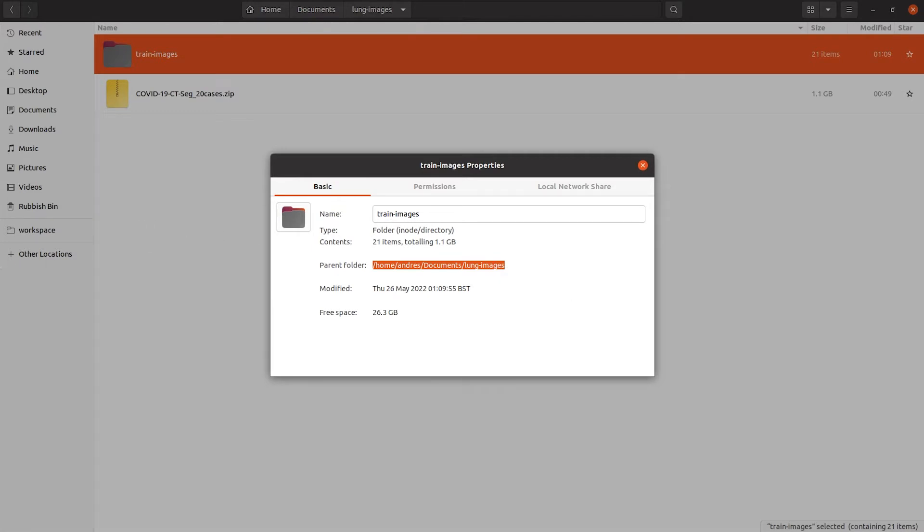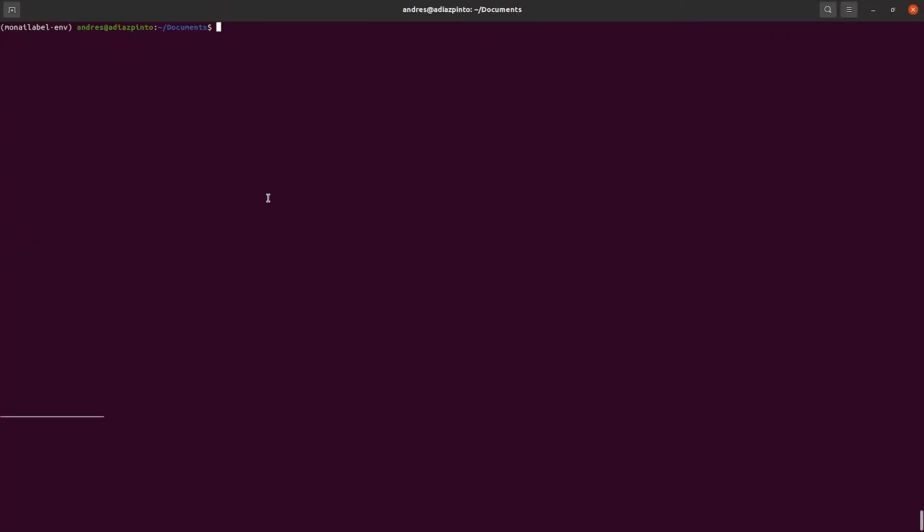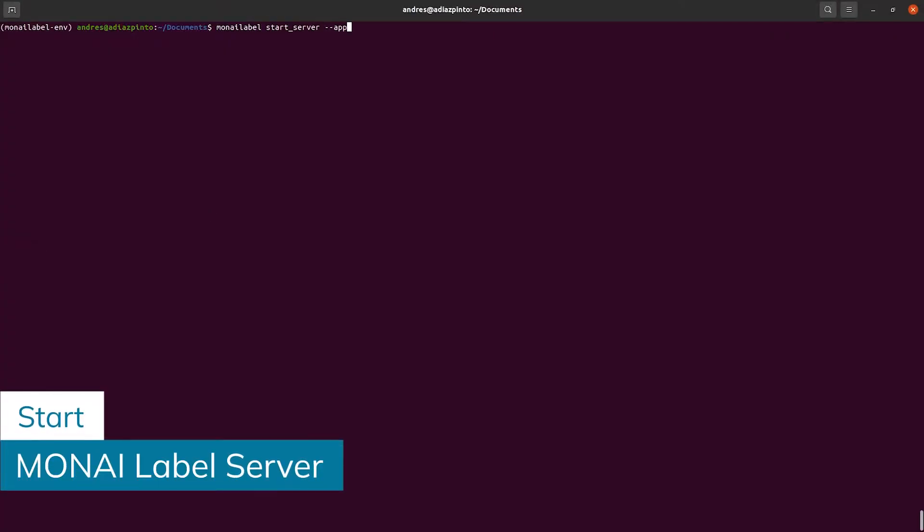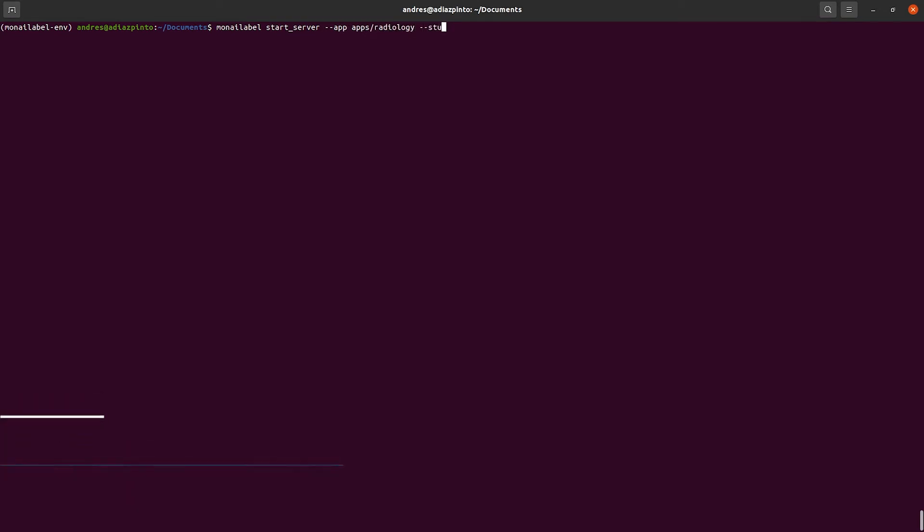Now let's start the server. We have everything we need to start the Monoilabel server: the Radiology app with the Segmentation model and the data set ready.